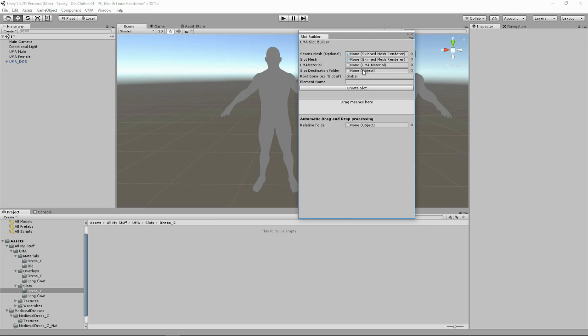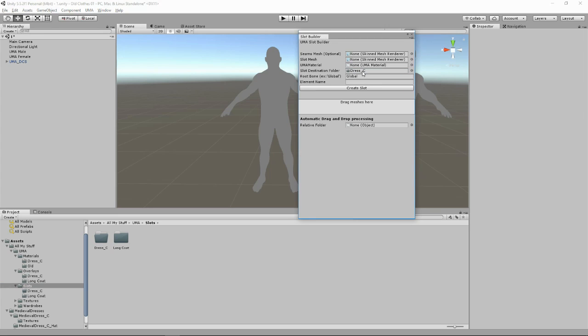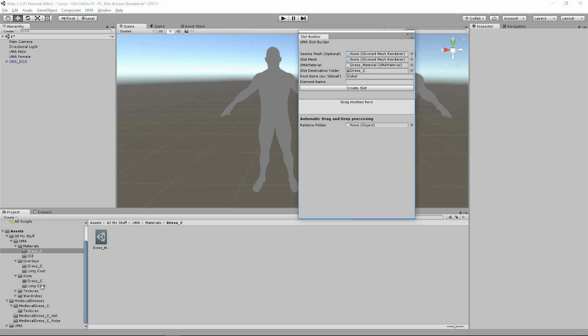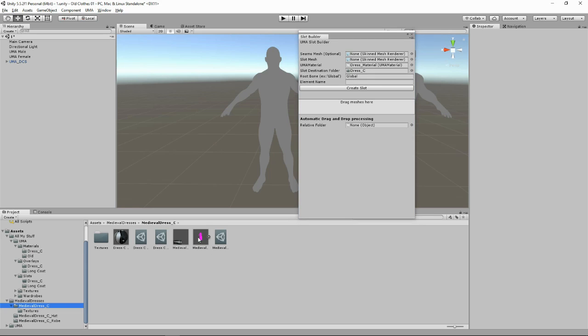So now we've got our slots folder, I'm going to go up here to UMA and click on slot builder. And here, destination folder, let's drag in our slot. So this is so our slot that we create will be created in this dress C slots folder. If you just randomly put it somewhere, you just don't know. So, let's find our dress C material, drag it into materials. So far so good. Keeping the root bone as global. Cool. And let's find our mesh that you got with this. So here it is and drag in the mesh here. Everything else has found the white mesh and it's given the element name medieval dress C.